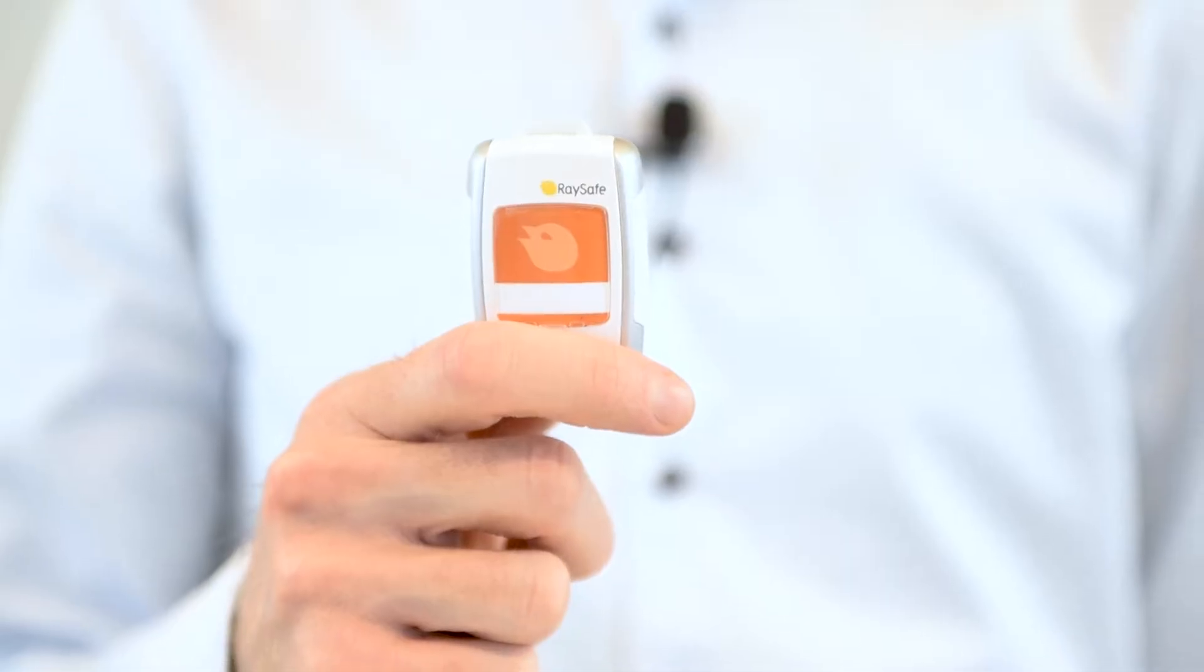Your i3 system has several parts, but it's all centered around the real-time dosimeter, which measures radiation, and the real-time view, which shows the measurements in real-time.